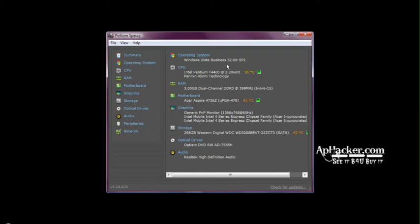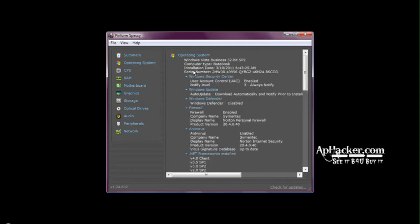As you can see the summary here, it's showing the operating system Windows Vista. This is my system. My CPU is Intel Pentium 2.2 GHz, RAM is 3 GB dual channel, motherboard is Acer Aspire, graphic storage is 300 GB hard disk, optical drive having a DVD writer, audio is Realtek audio.